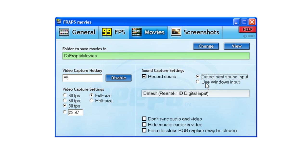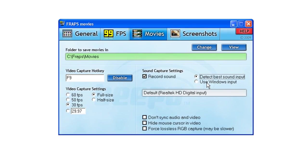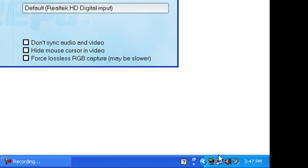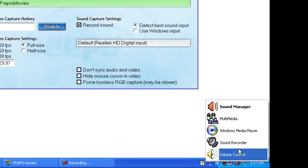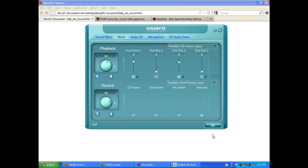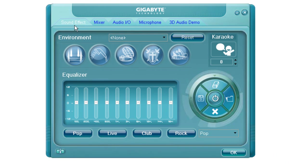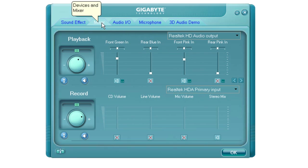One of the issues I had before finding the solution for this was using the Windows Input didn't gain me anything either. In order to change the settings we need to change, we need to go into the Realtek HD Audio Manager. The first time you launch it, you may be taken to the Sound Effects tab. You want to click on the Mixer tab,